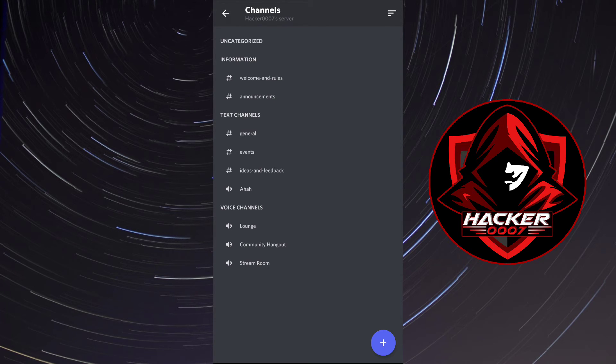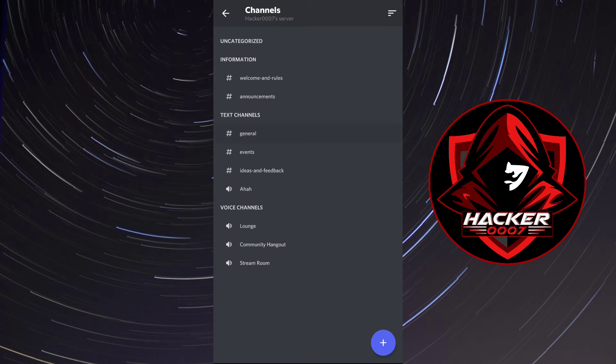Now what you'd want to do is under text channel, which is where the general threads are located, you need to click on that one.